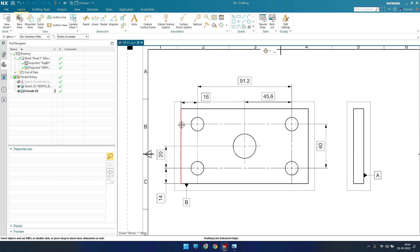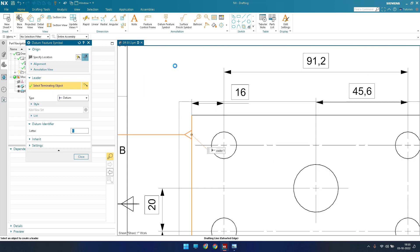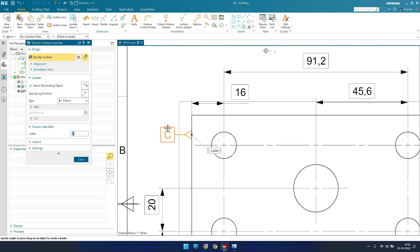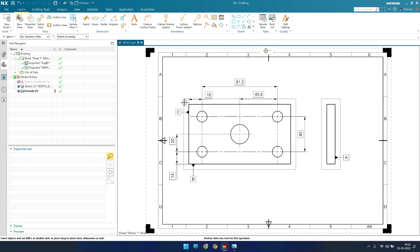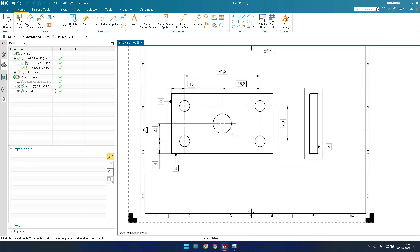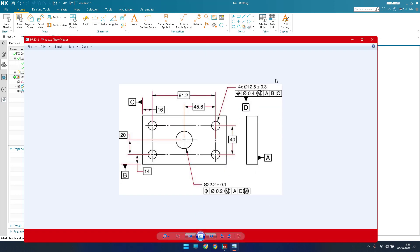Now we have datum B placed. For datum C, go to Datum Feature again, enter C, and select the terminating object. Click OK. Now you can see all the datums are in place and we are left with only the two feature control frames.